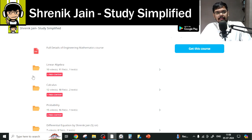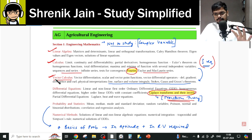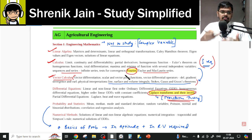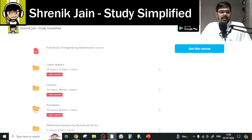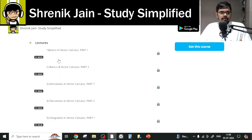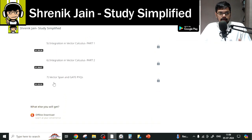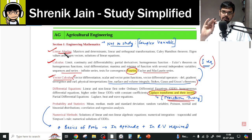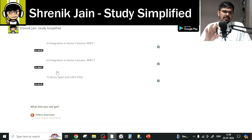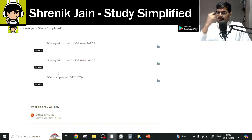For Vector Calculus, everything you have to study. You might think the basics of vector calculus are not written in the syllabus, but without studying the basics you cannot study the advanced topics, so the complete vector calculus folder must be covered. One important point: there is a topic called Vector Span and GATE PYQ which is actually part of Linear Algebra. I have kept it in the vector calculus folder because the concepts of basics of vectors are required to understand it — so you cannot skip it.